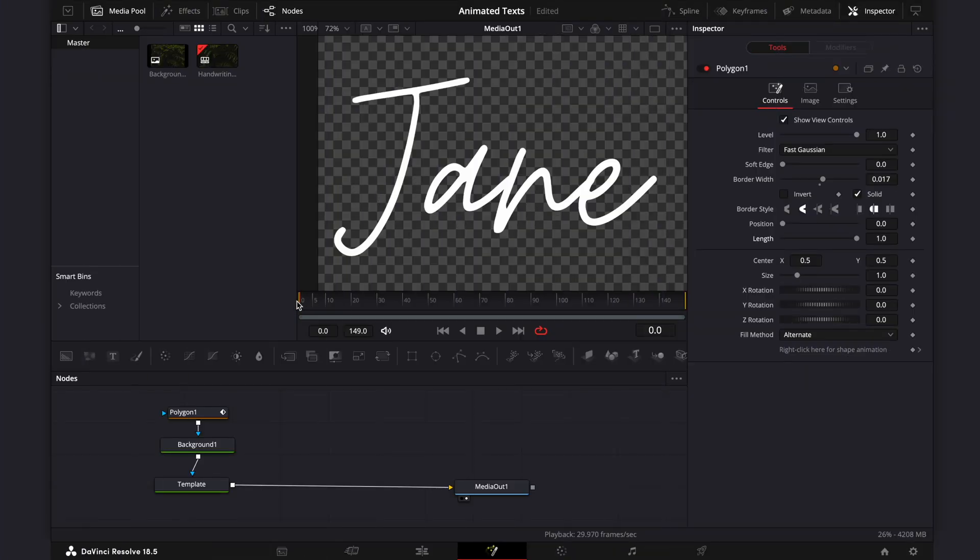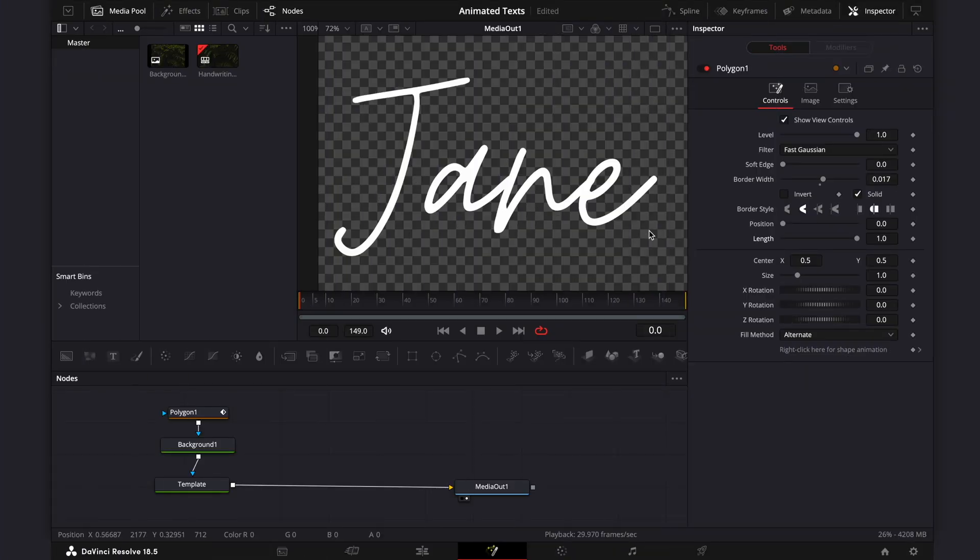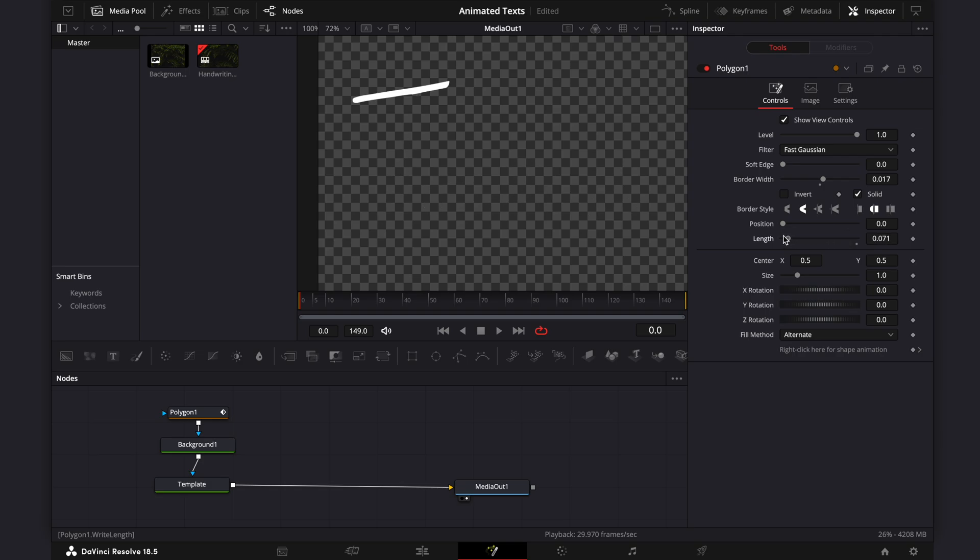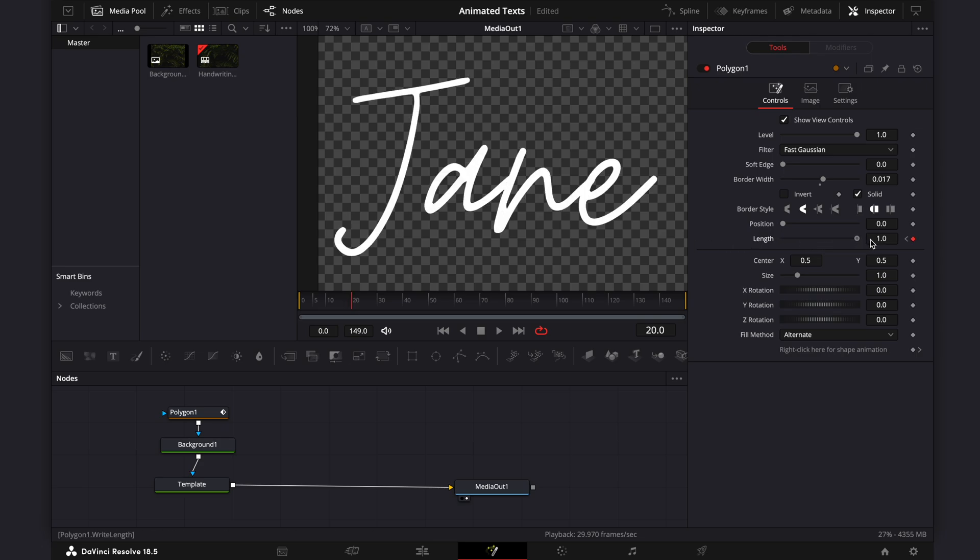To animate the text, move the playhead to the first frame. Set the length parameter's value to 0. Then go forward in the timeline and add another keyframe. Set this keyframe's value to 1.